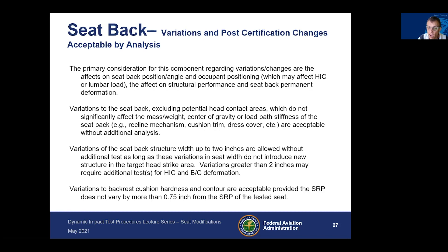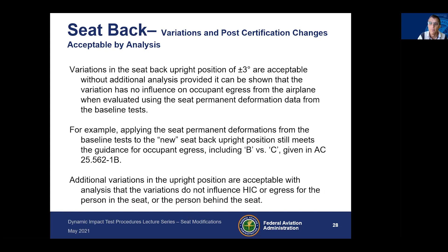Variation of the backrest cushion hardness and contour is acceptable, provided the SRP does not vary by more than three quarters of an inch from the SRP of the tested seat. Variations in the seatback upright position of plus or minus three degrees are acceptable as long as there is no influence on occupant egress, evaluated using the seat permanent deformation data from the baseline tests.